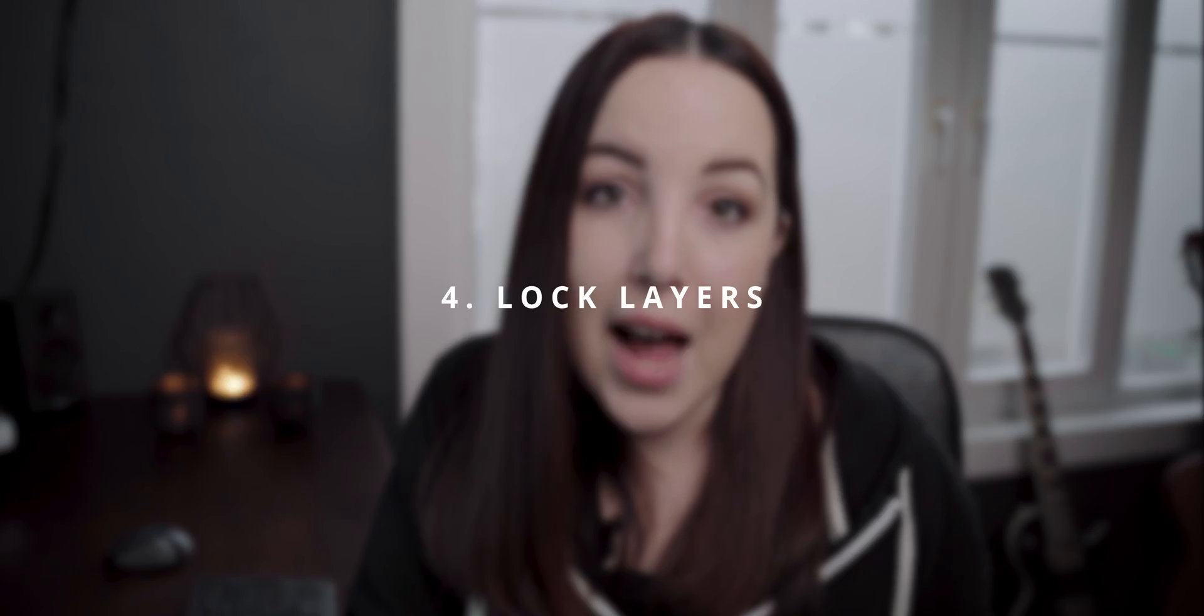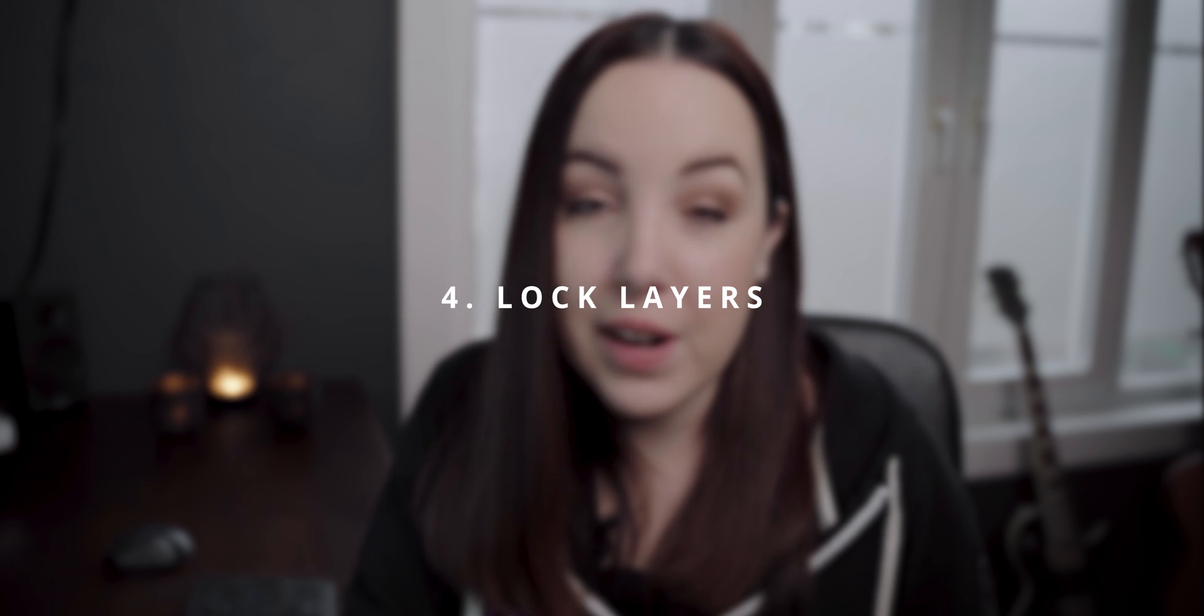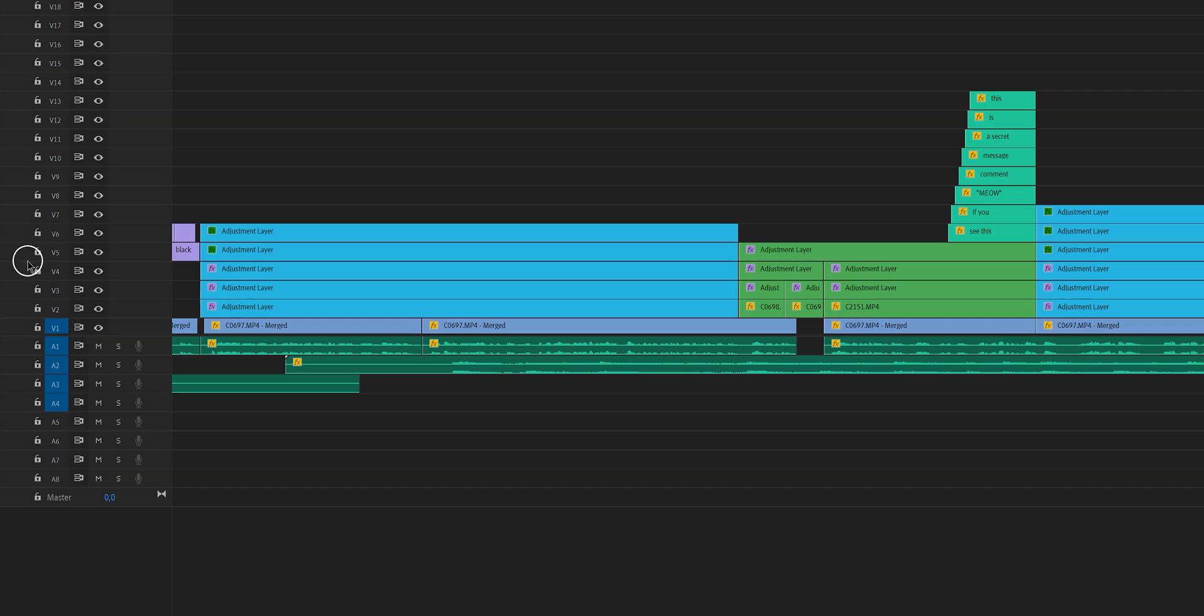Sometimes it is the case that we do need to hit A on our keyboard to select everything and then move it around. But what we want to do actually is not select everything, but select everything from selected tracks. Now how do you do that in a very easy way? Well, what I always do is I lock the other layer. So for example, an adjustment layer, I don't want the adjustment layer to move anywhere.